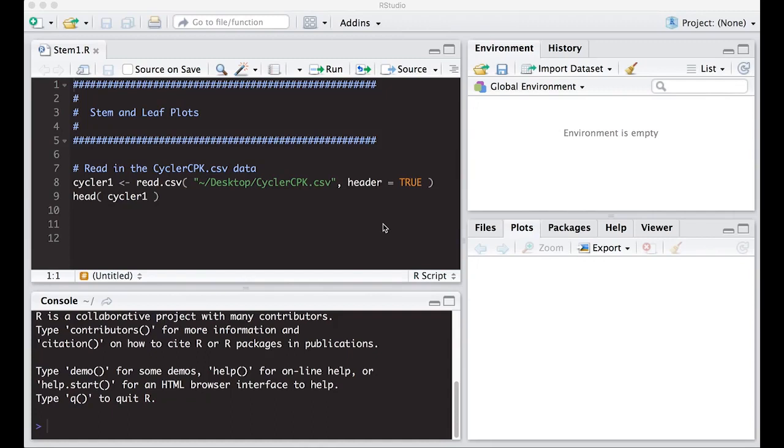Welcome to the R video tutorial on stem and leaf plots. This is part of Statistics 321 at Virginia Commonwealth University. Let's get started.